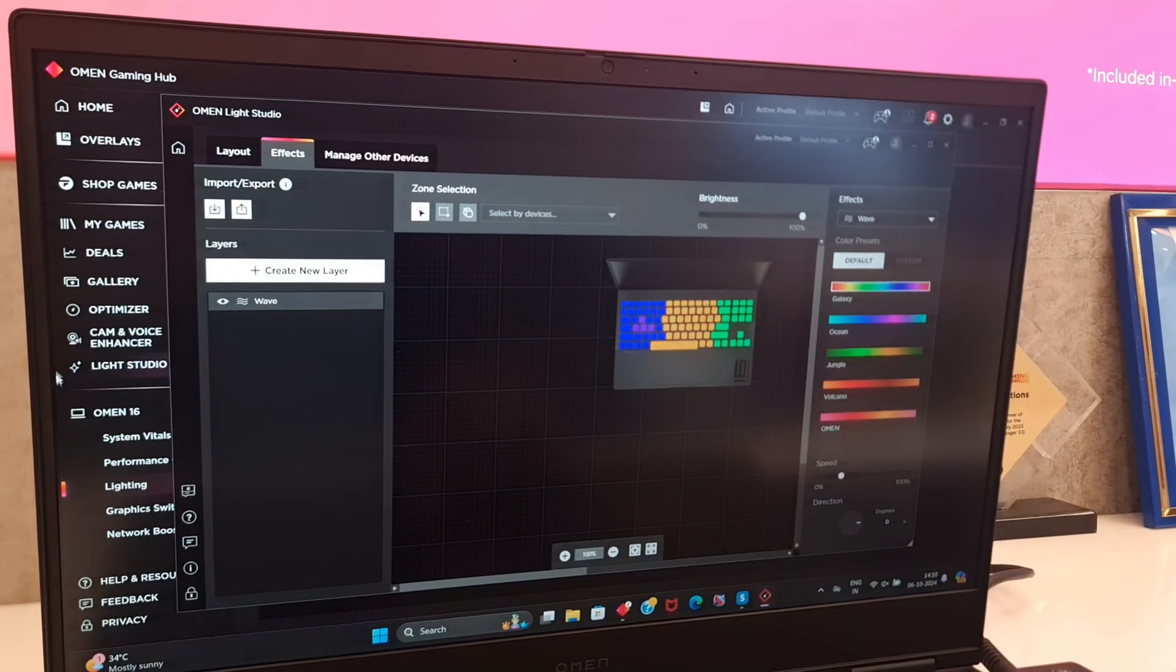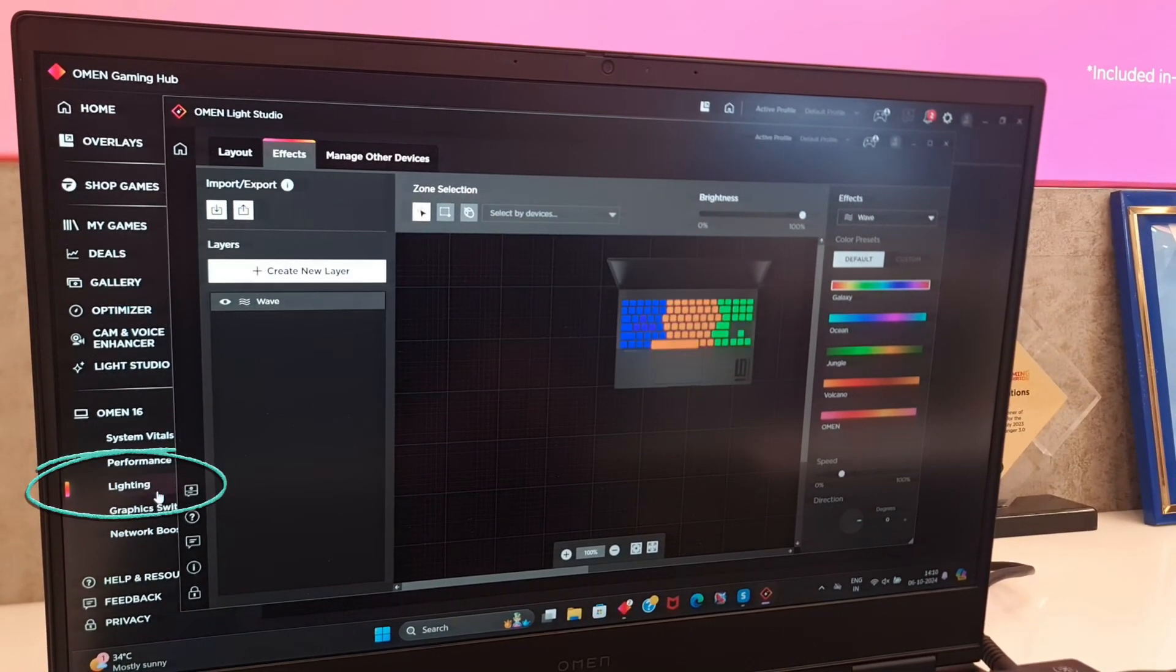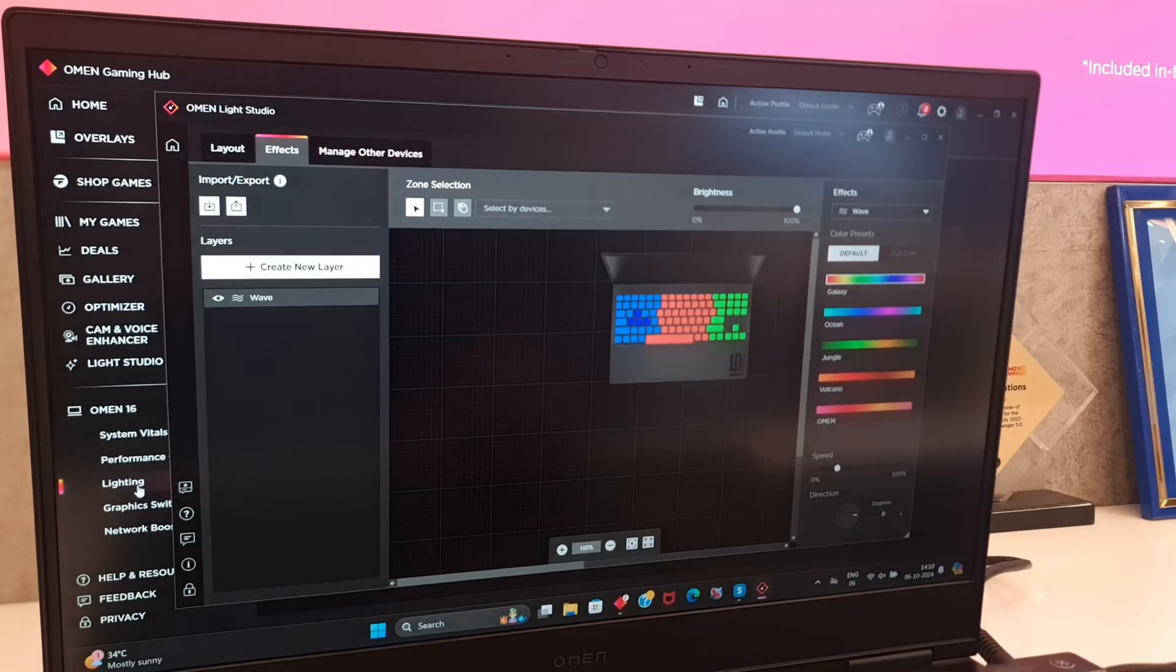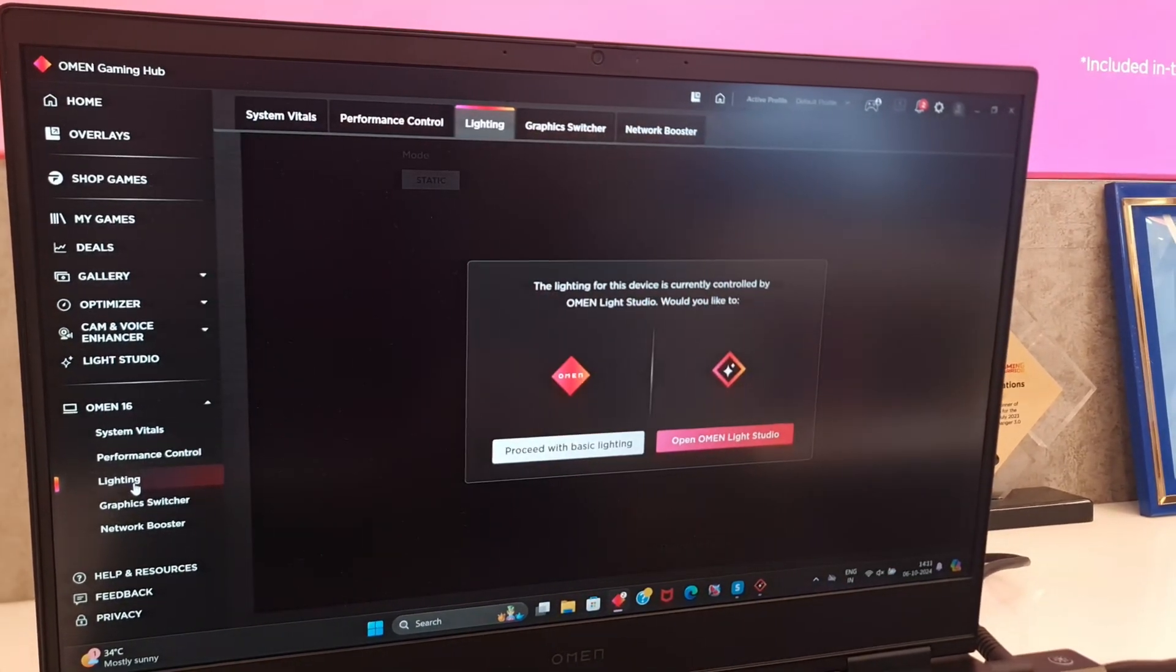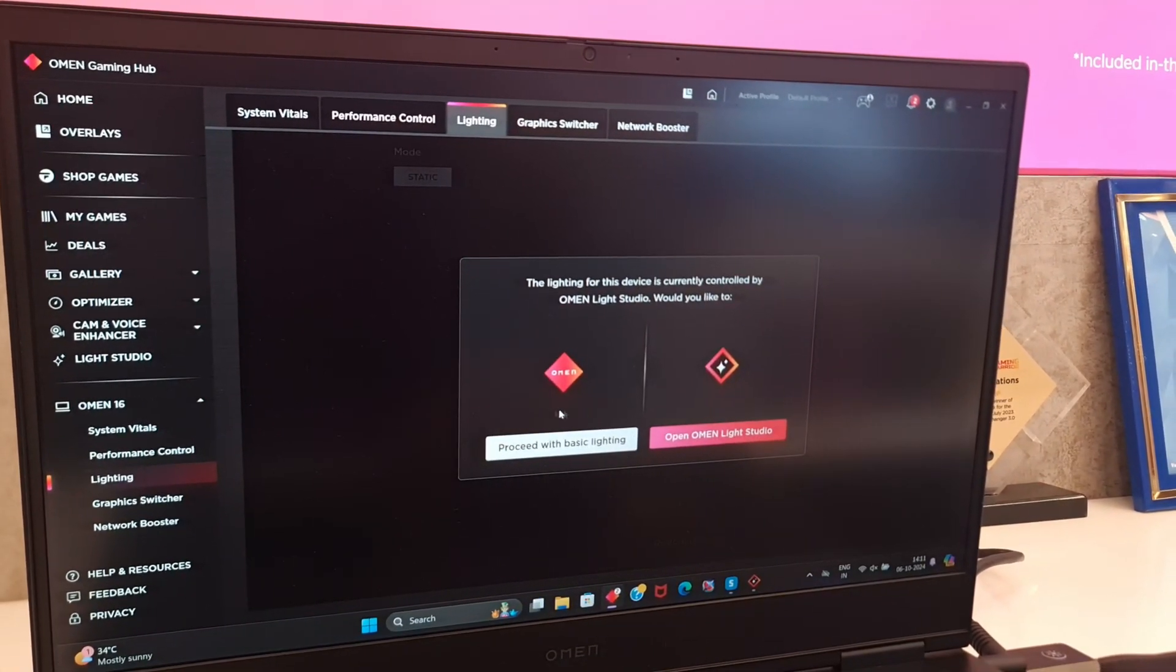Now scroll down and go to lightning option. It will ask to continue in basic lighting or in Omen Light Studio.